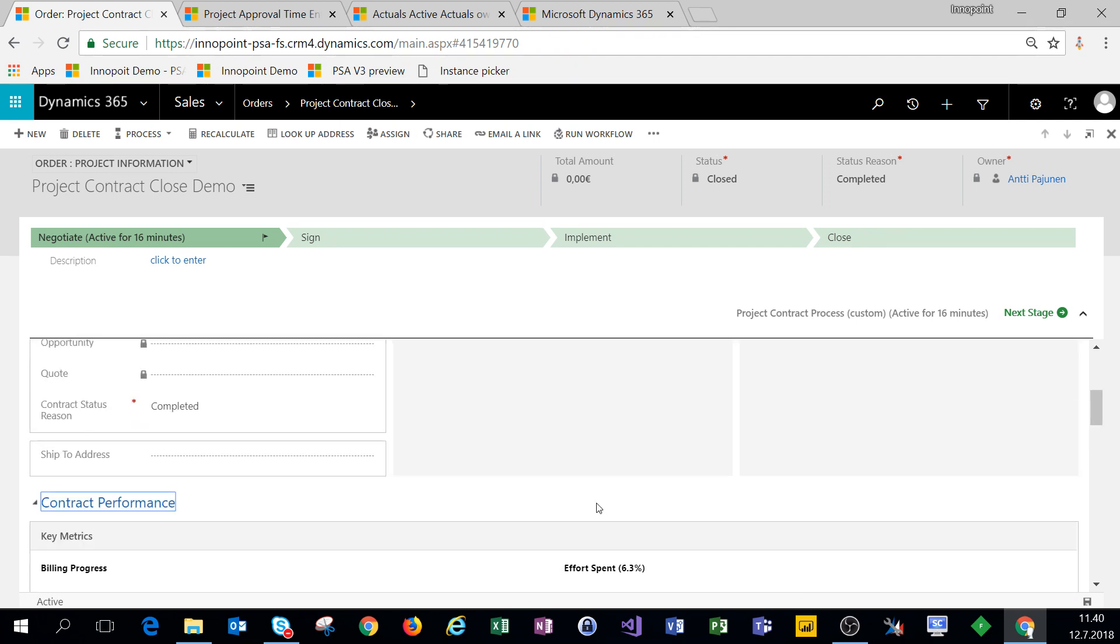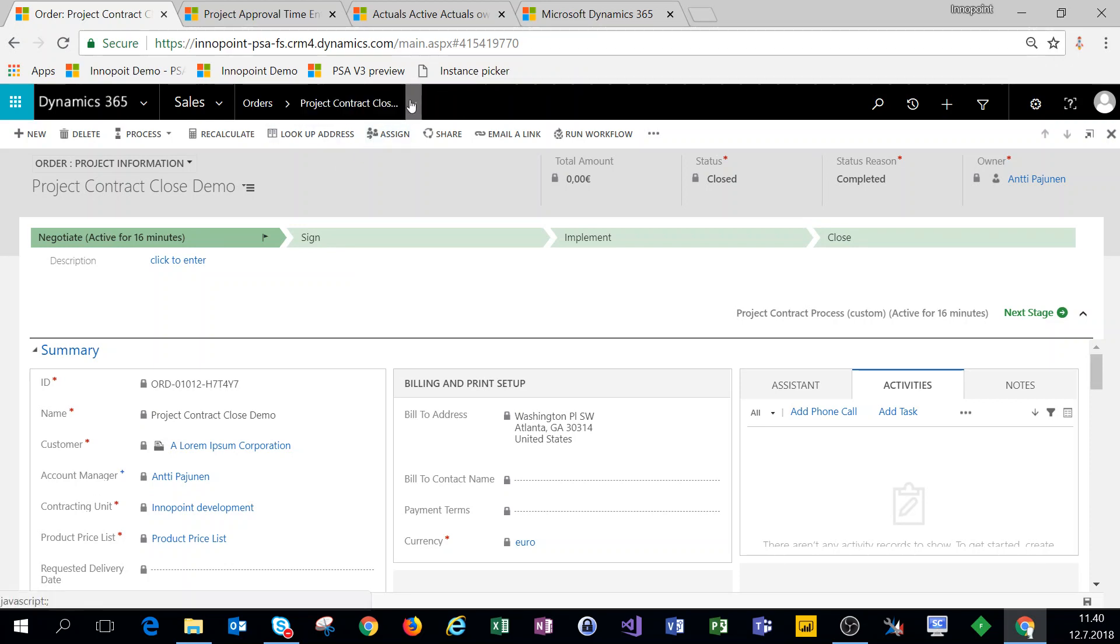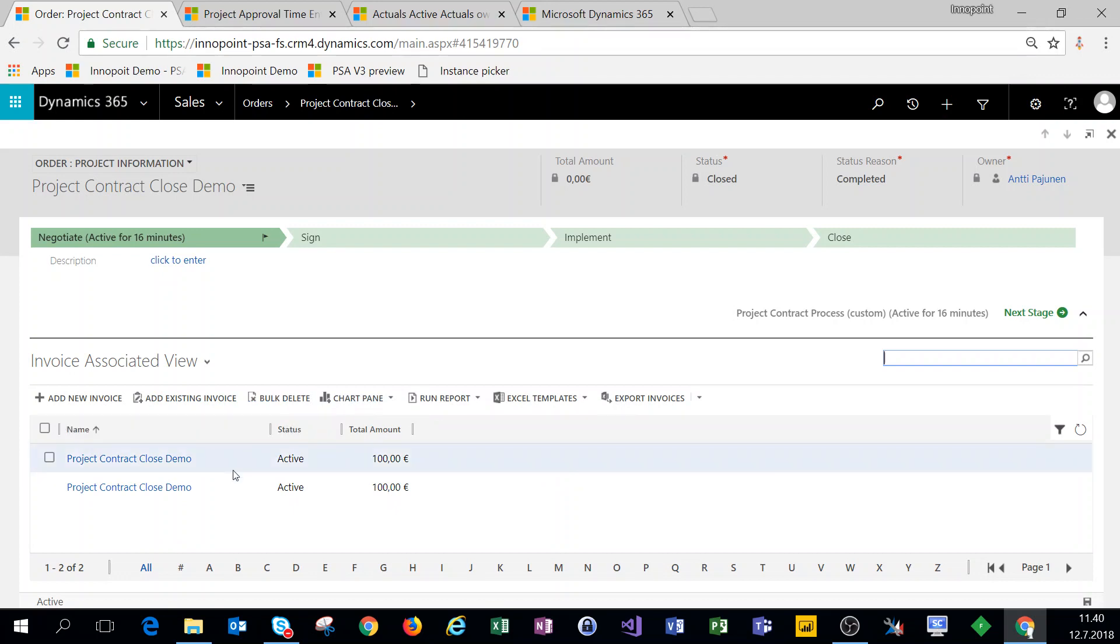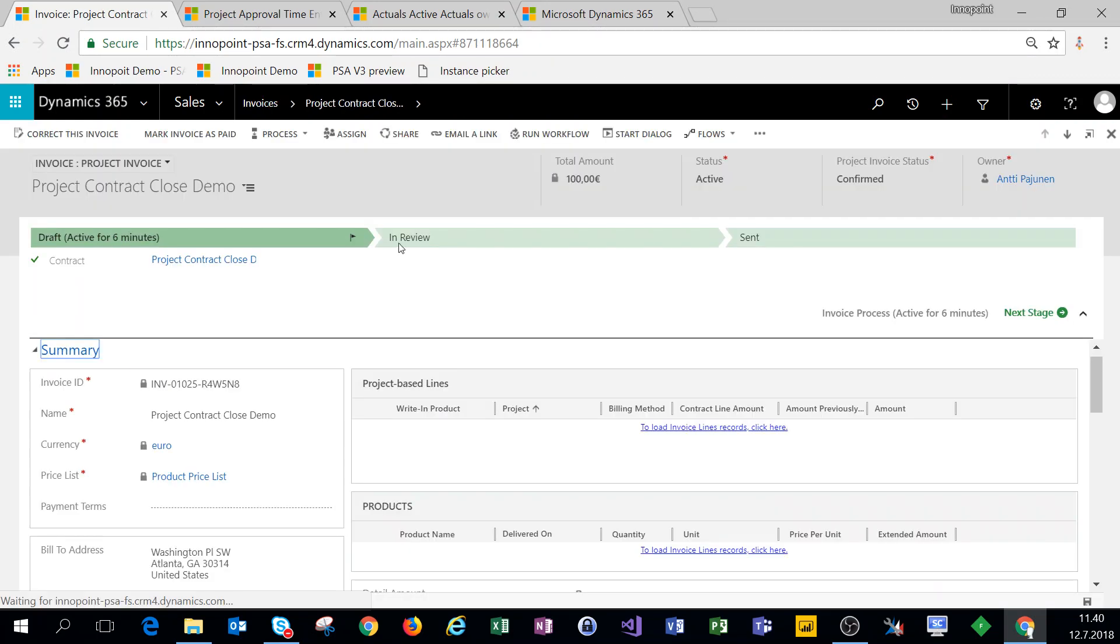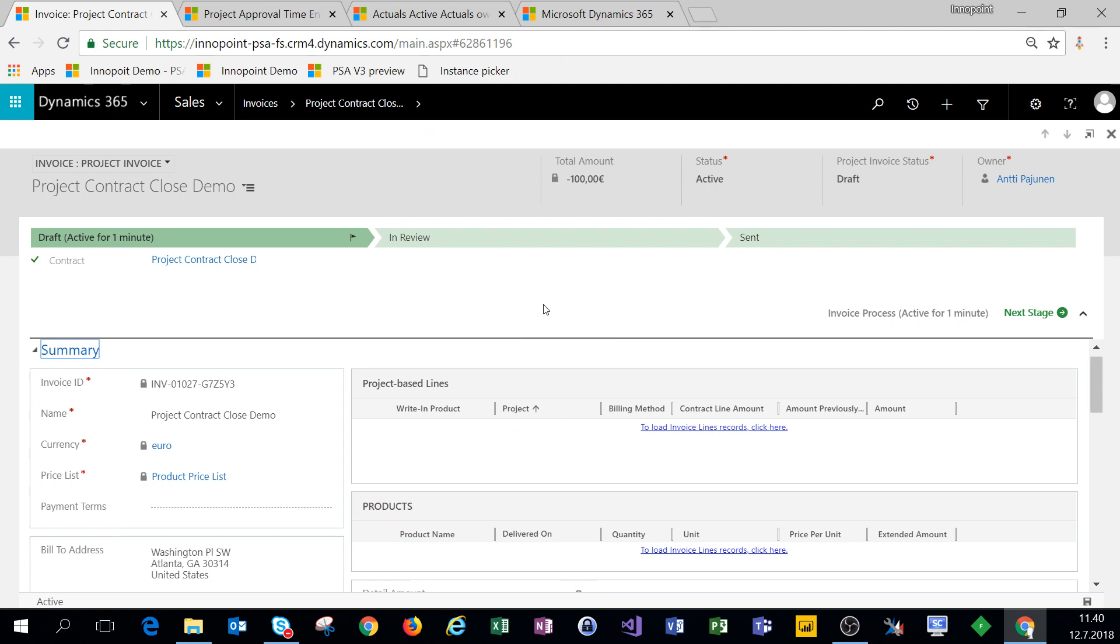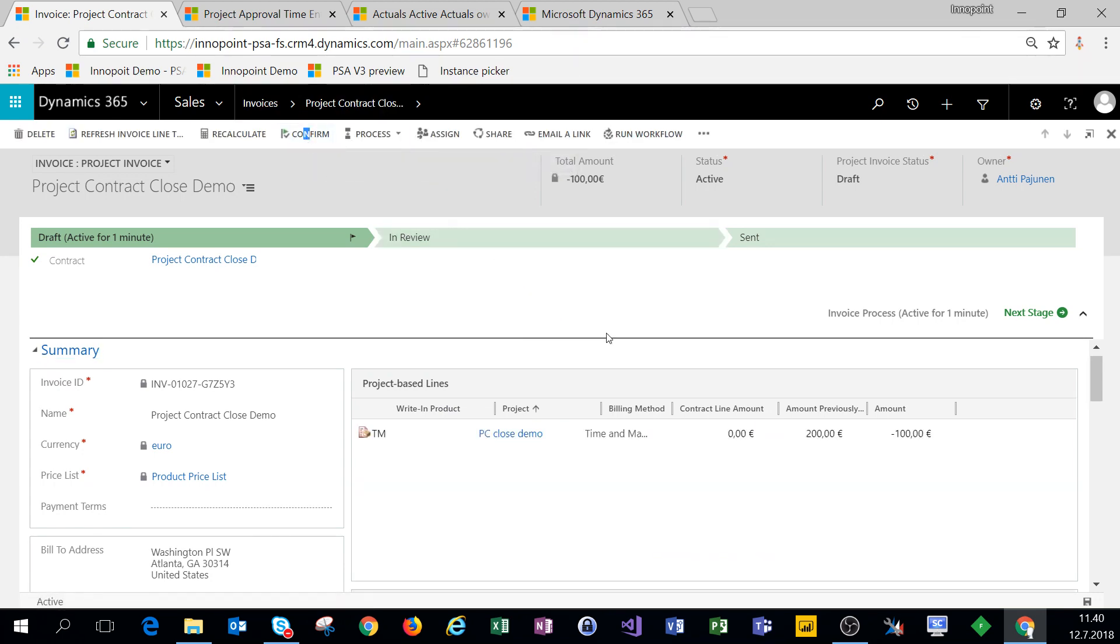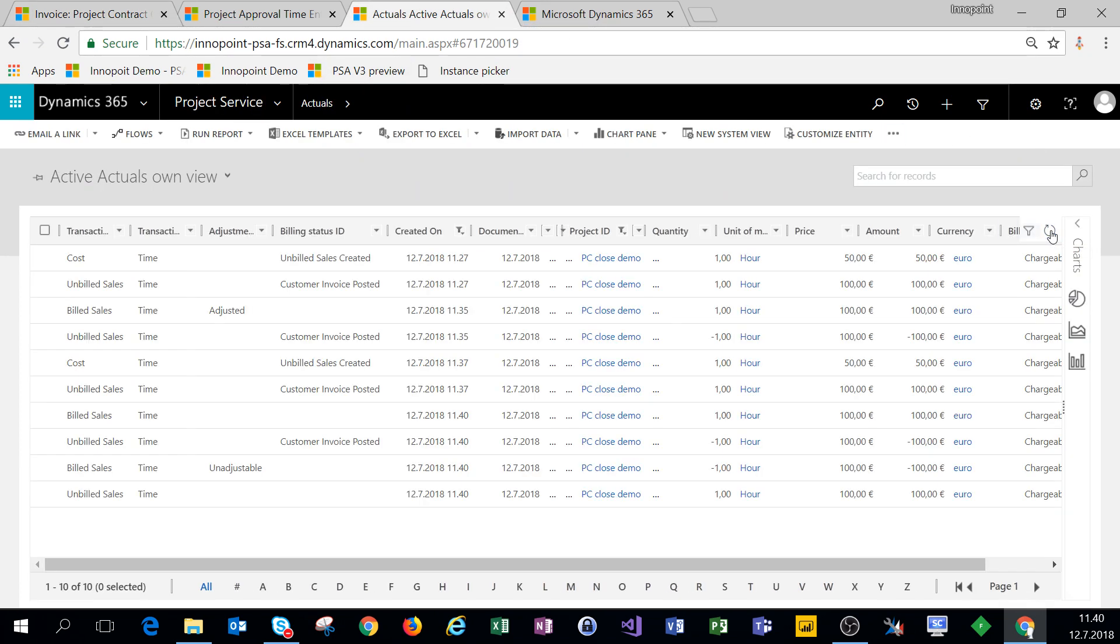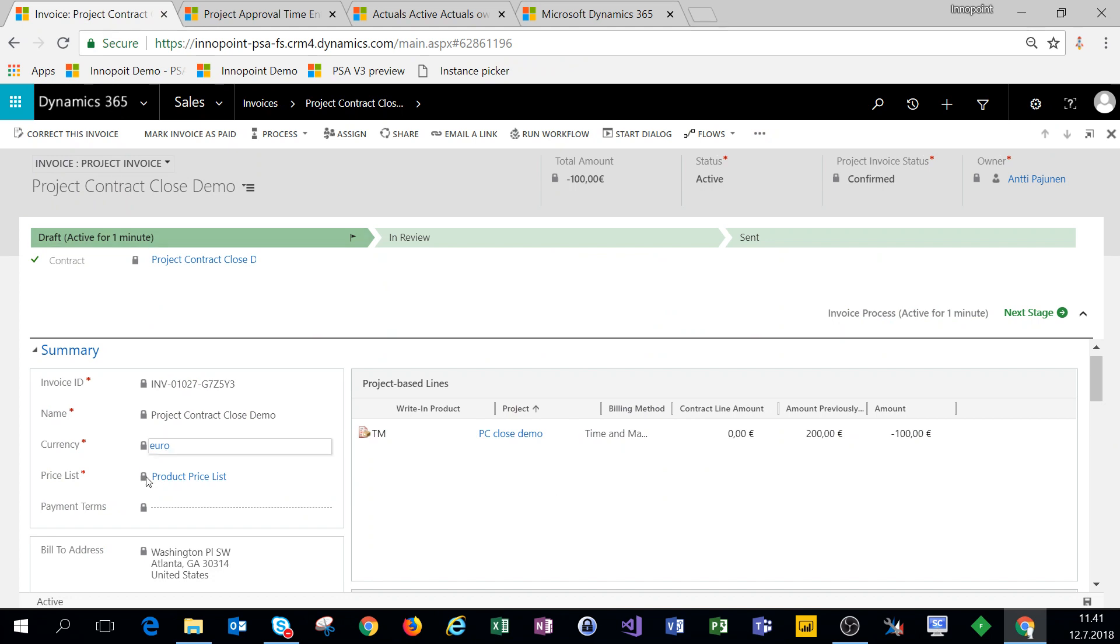So now that we have a closed contract, an additional test that we can do is to credit these invoices and see what happens. I can just pick either one of these confirmed invoices and just click on correct this invoice, and let's just confirm it right away. Then let's take a look at our actuals. We can see that the adjustments have gone through just as they should have.